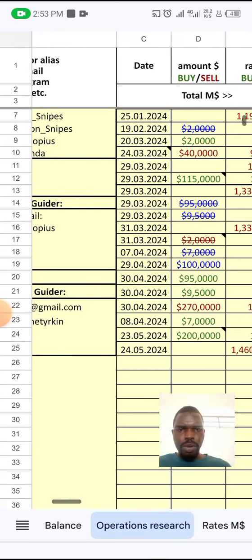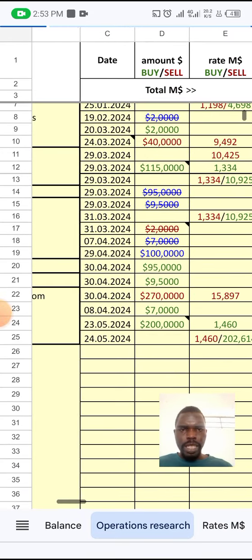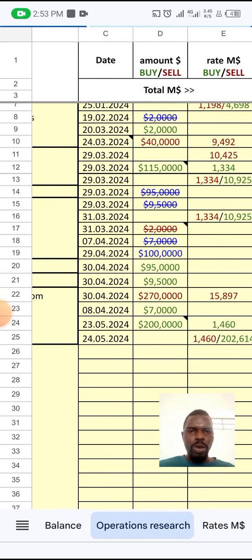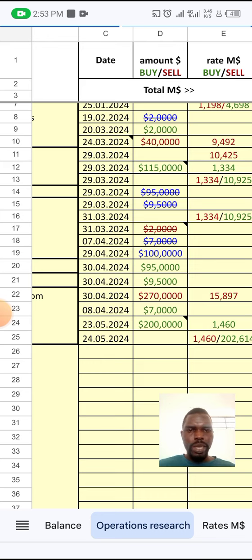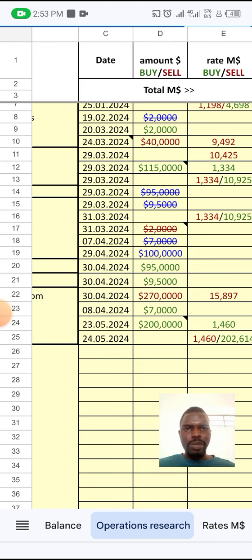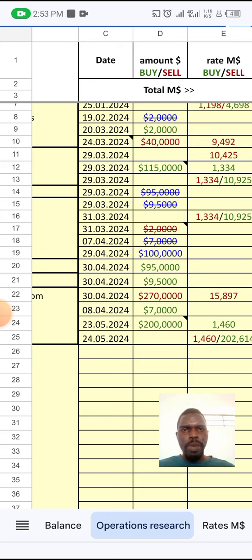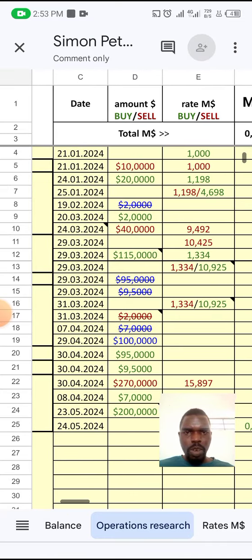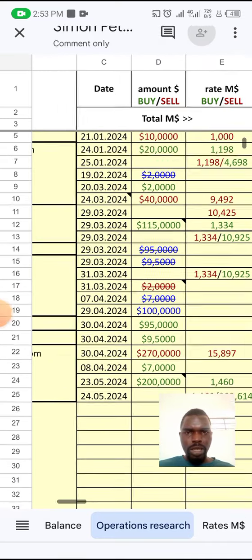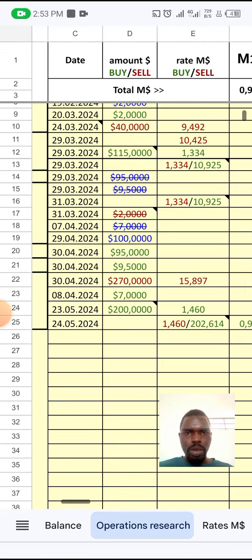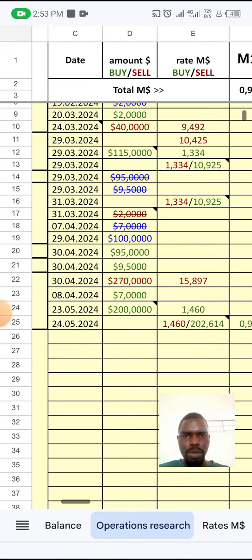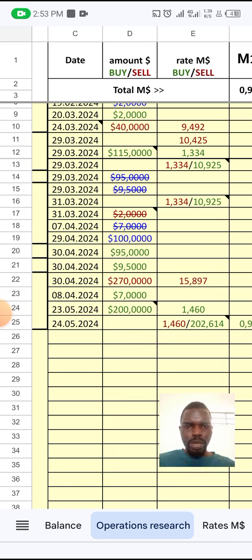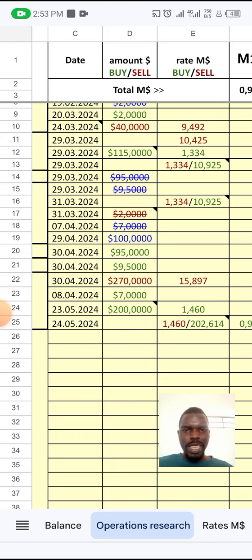On April 30th, I received help of $270, and that came from the help I provided on the 29th of March. So I held it up to the 30th of April and managed to get $270.